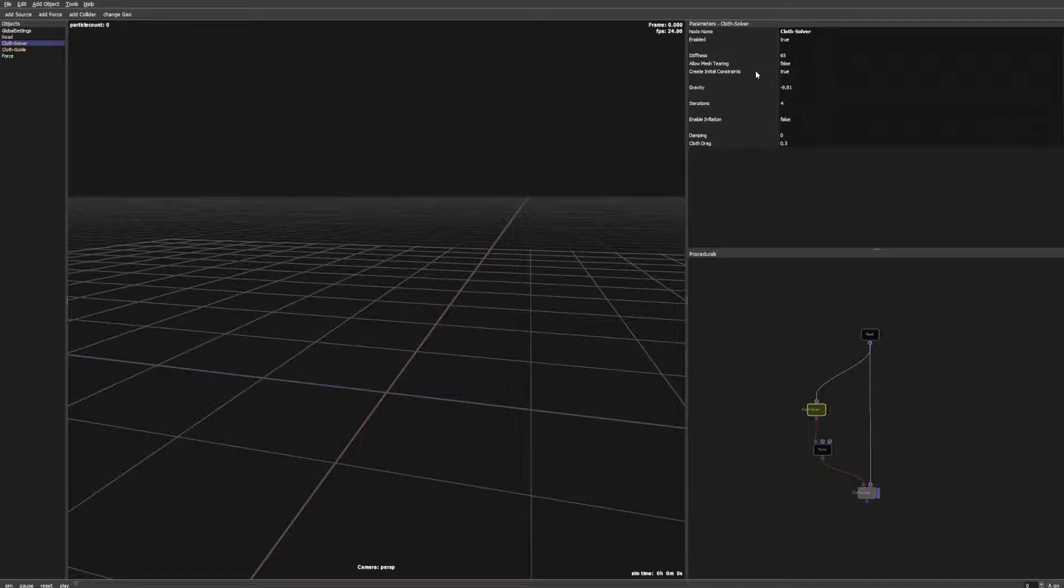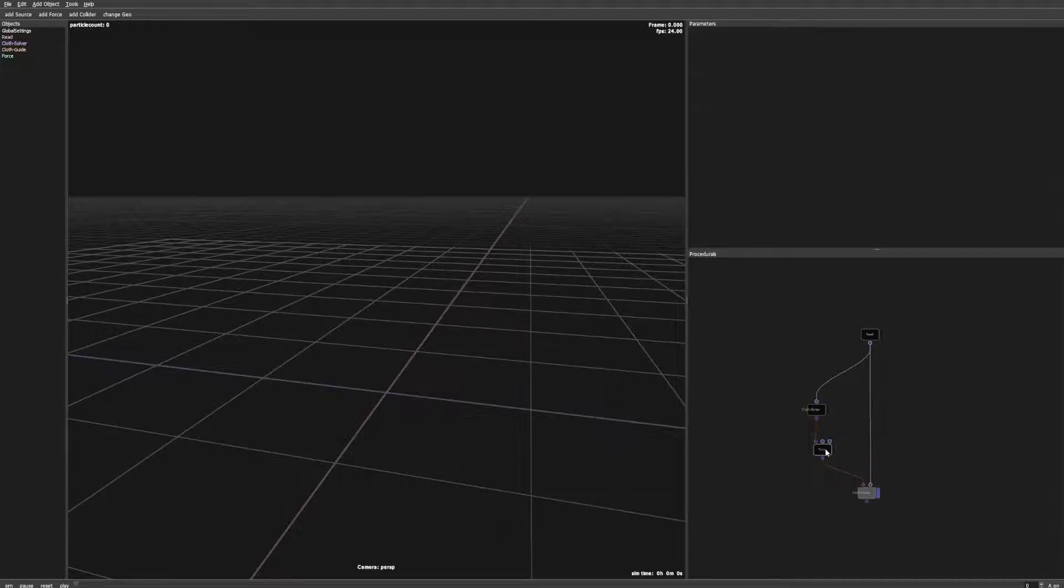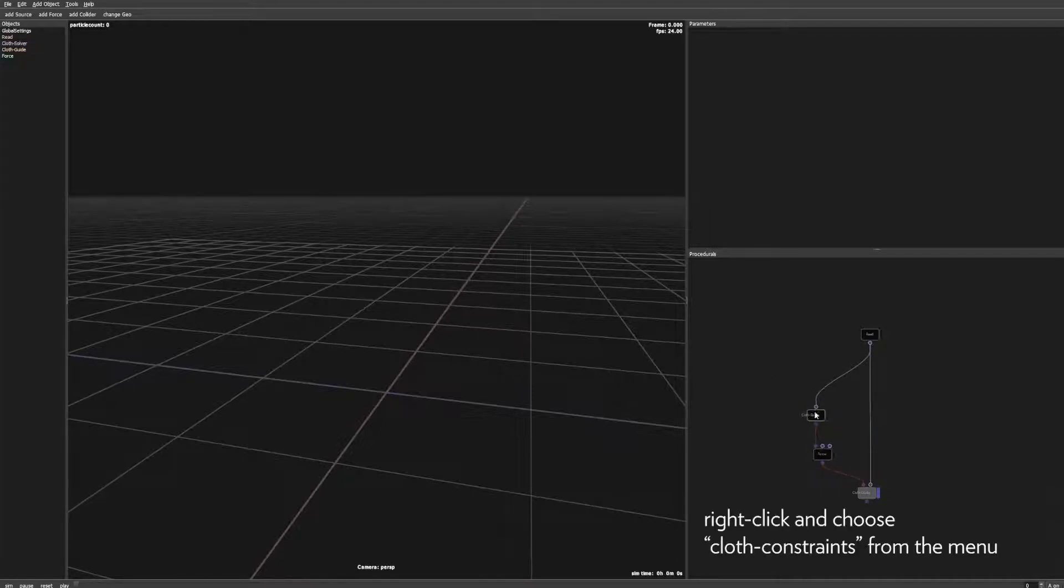With point constraints we can get much stiffer results. So we disable create initial constraints in the solver and add cloth constraint nodes to create our own constraints.